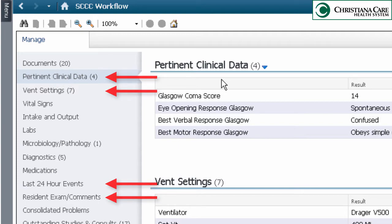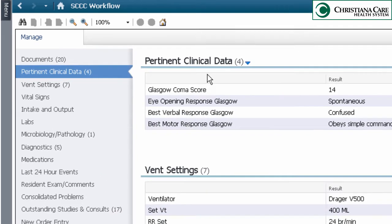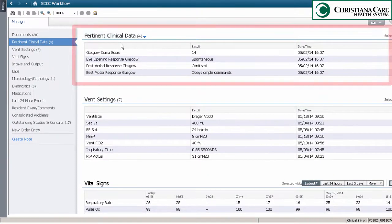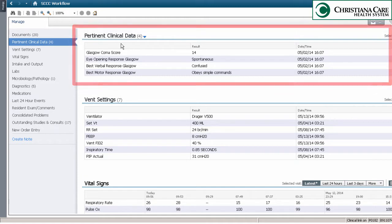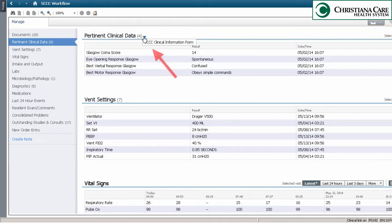These new sections include pertinent clinical data, which contains discrete data that's required for SCCC progress notes and is not otherwise available in PowerChart. Click on the caret to launch the SCCC clinical information form.